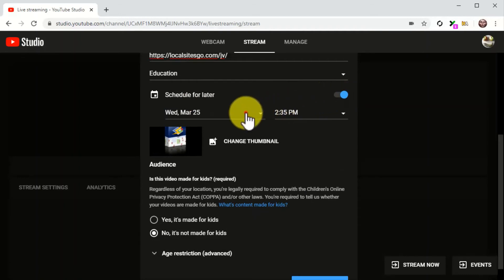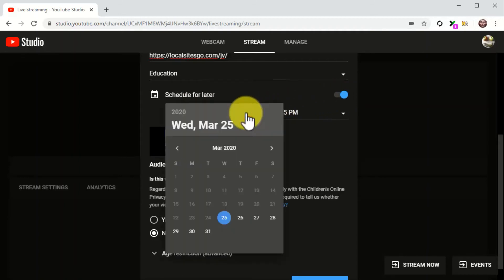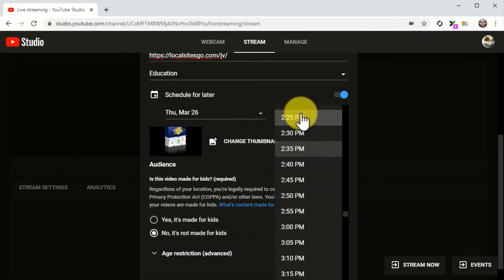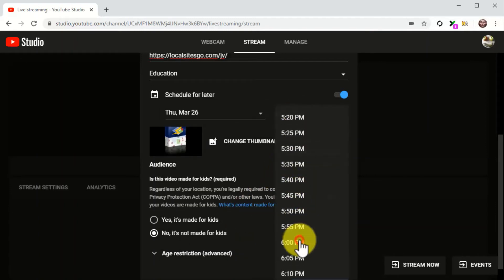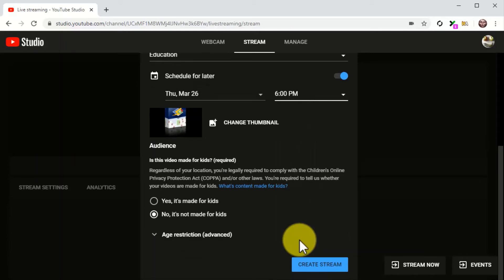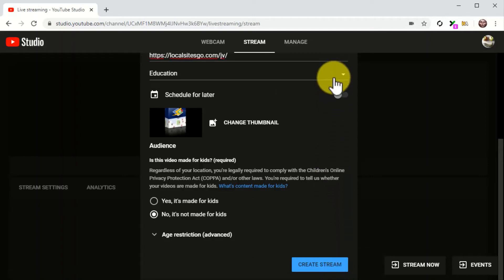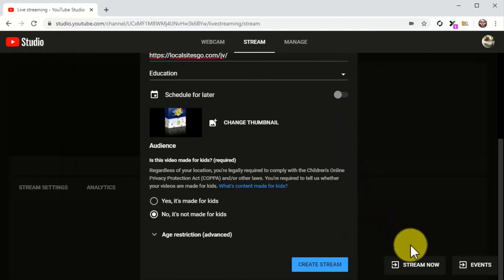Then click on the date field and use the calendar function to pick a date, and then click on the time field to select the time of the broadcast. Once you schedule the broadcast, click on create stream. On the other hand, if you are going live right away, simply disable the schedule for later option and then click on stream.